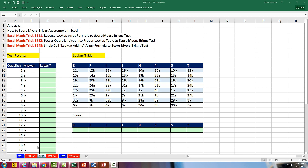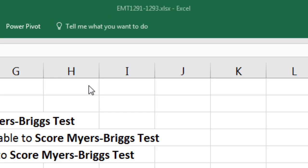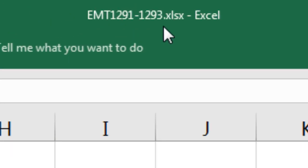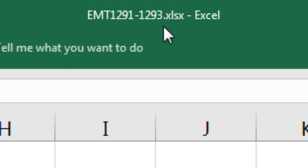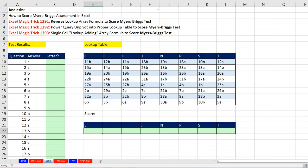Welcome to ExoMatch Trick number 1,292. If you want to download this workbook, ExoMatch Trick 1,291 to 1,293 and follow along, click on the link below the video.